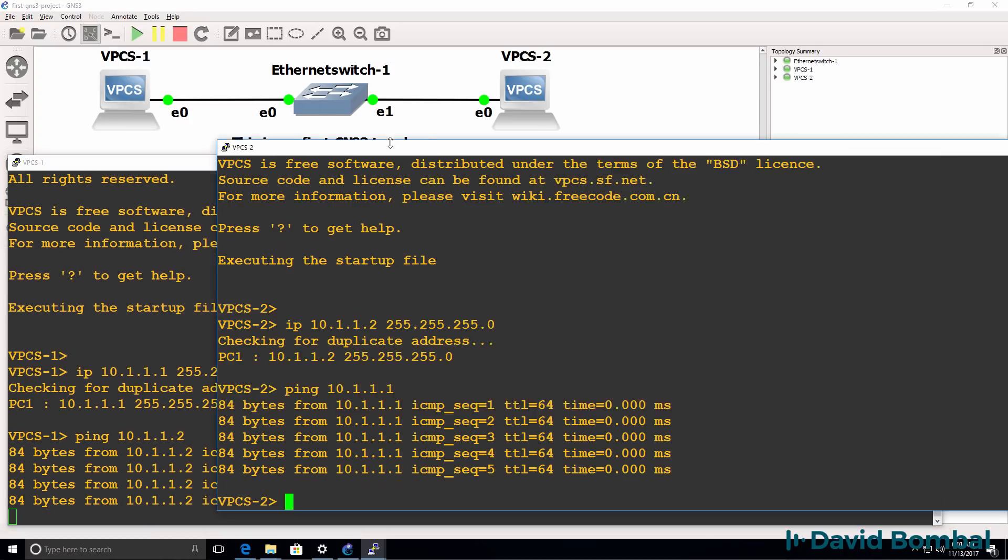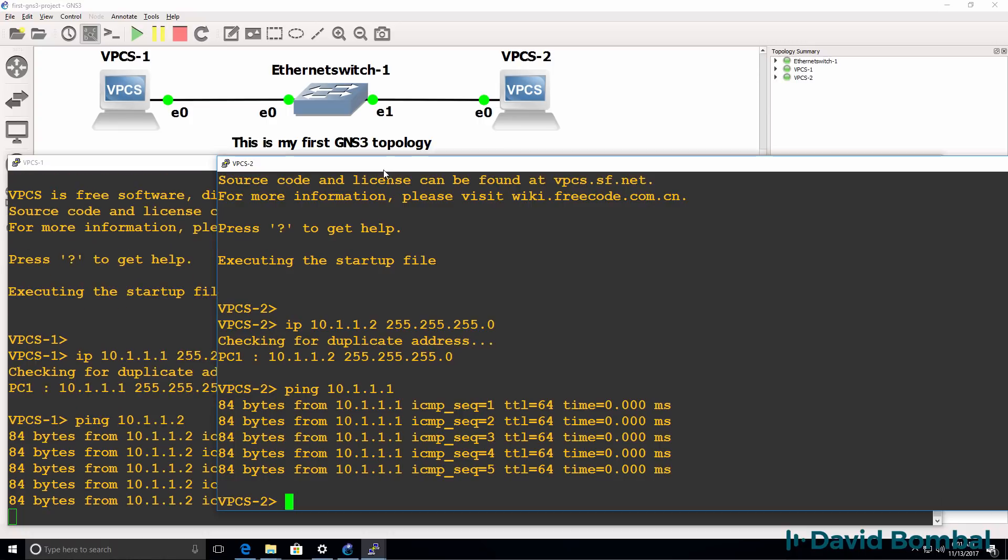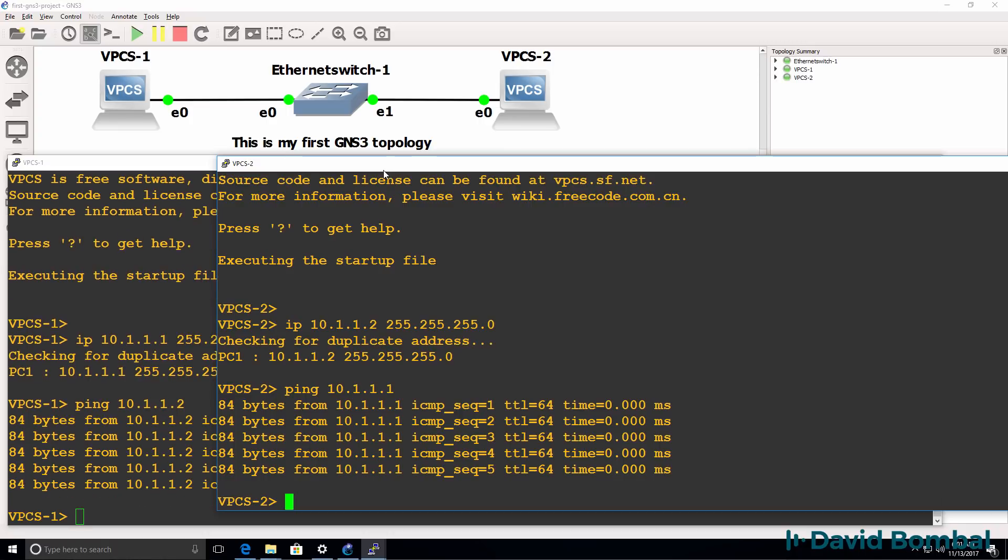So I've proven now that GNS3 has installed successfully. I can start it up and create a project, add devices to my GNS3 topology, configure them and get them to talk to one another.